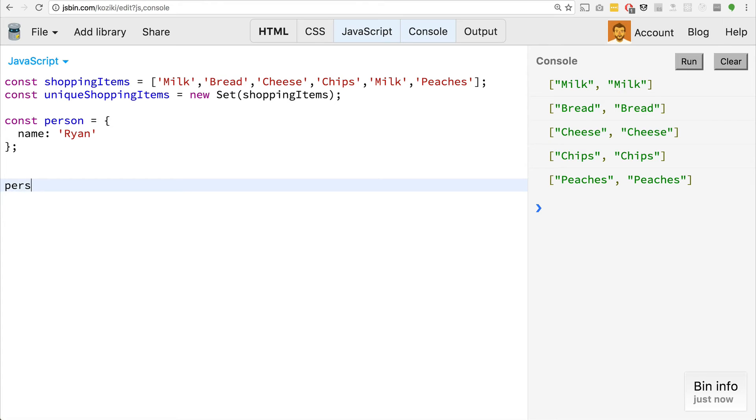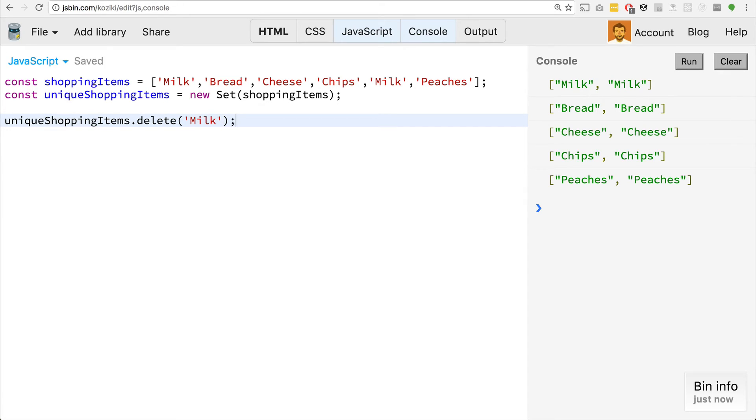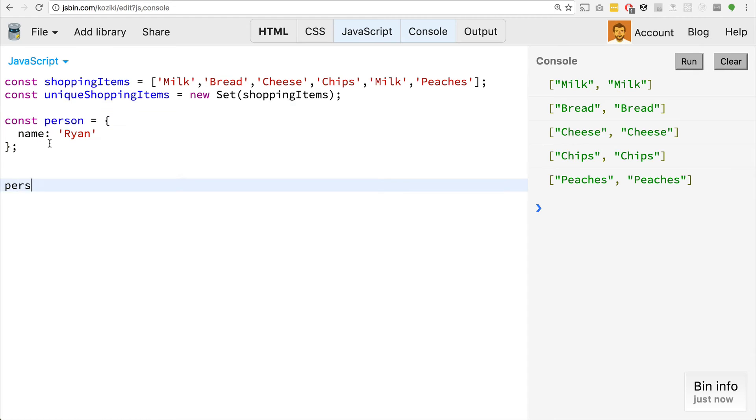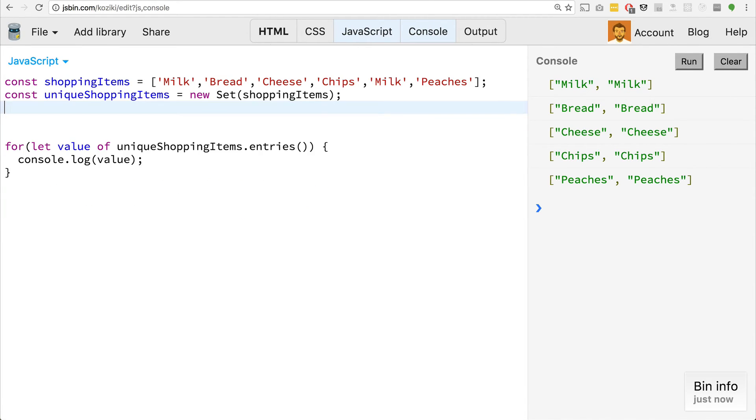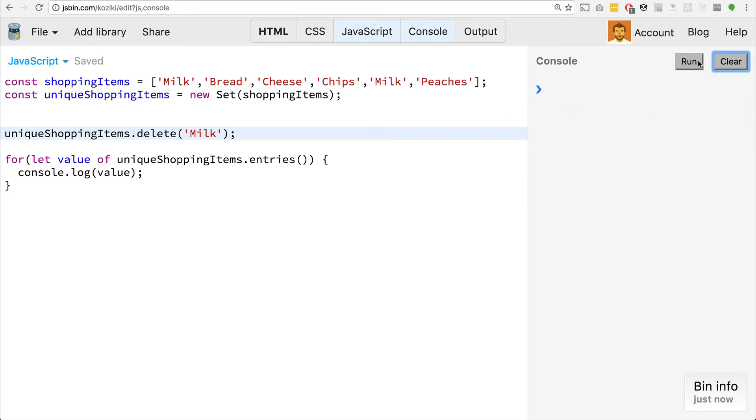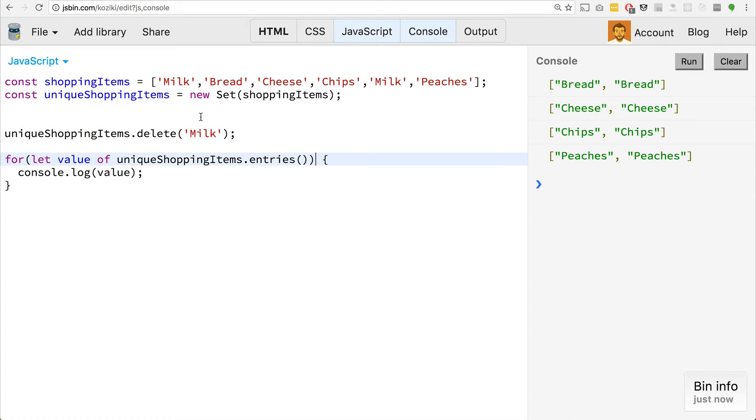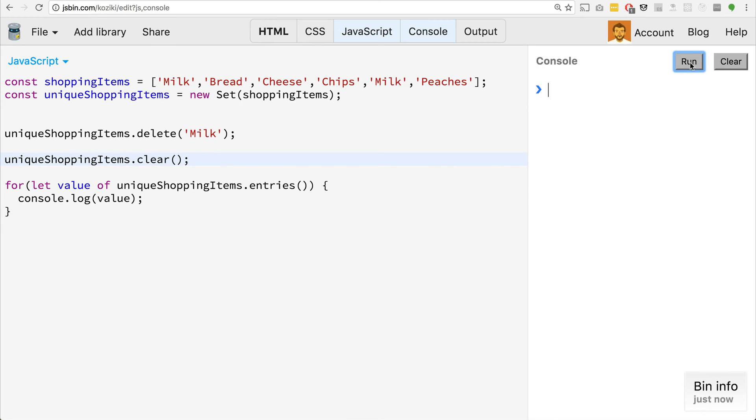Just like a map, we can delete elements. So I could delete milk from there. And what you'll see is that we'll just get bread, cheese, chips, and peaches back. If we wanted to clear the set, we could also go ahead and use the clear method as well. And then it's just, we clear this, you'll see that there's nothing at all there. It's pretty neat.